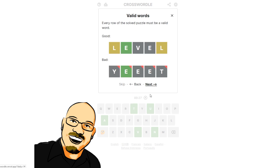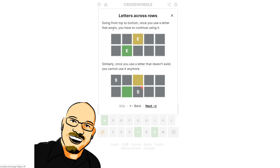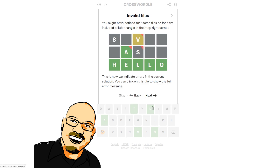It walks you through how to do those. So once you use a letter that exists, you have to continue using it. Similarly, once you use a letter that doesn't exist, you cannot use it anymore. Some tiles so far have included a little triangle in the top right corner — this is how we indicate errors in the current solution. So the solution is the entire grid, not just the bottom row.